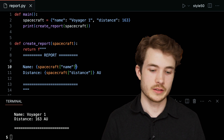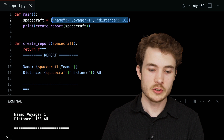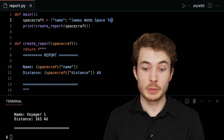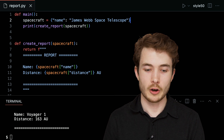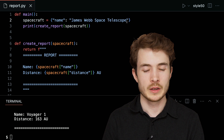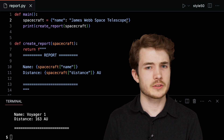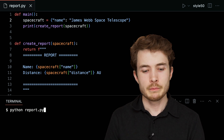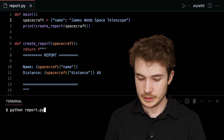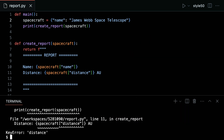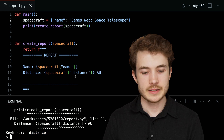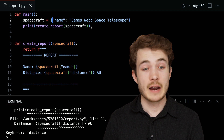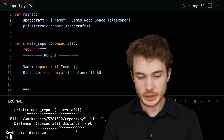What might go wrong with dictionaries? Let's say we're now using the James Webb Space Telescope instead — one of the most recent space telescopes that can help us see far beyond in the reaches of space. I'll set the name, but I'm not sure how far away it is, so I'll leave the distance key out. Running python report.py gives a KeyError: distance — we tried to access a key that doesn't exist.